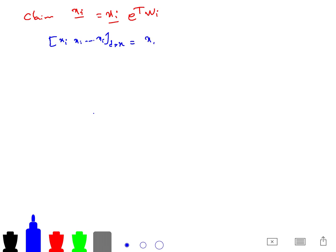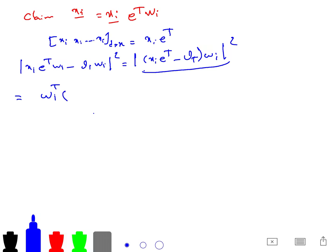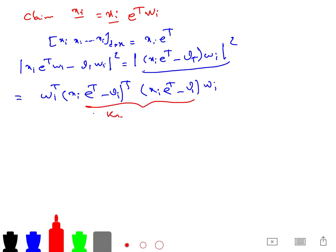Rewriting the objective: the squared norm of X_new_i * W_i minus W_i equals the squared norm of X_i * e^T minus Omega_i. This can be written as an inner product: Omega_i^T * (X_i * e^T minus X_new_i) times (X_i * e^T minus X_new_i) * Omega_i. The middle term is known; it is a K-by-K matrix called the Gram matrix G.